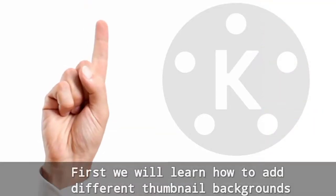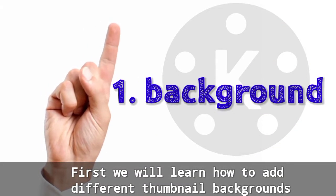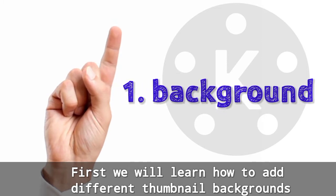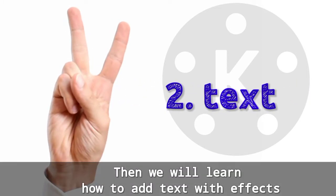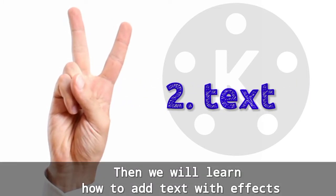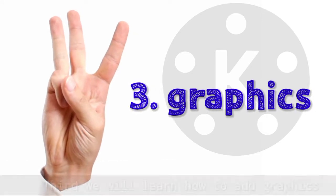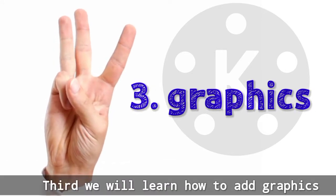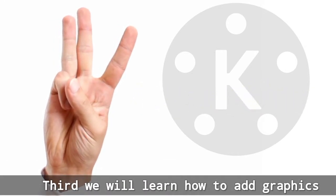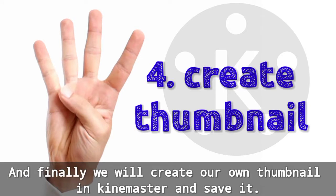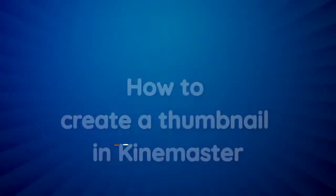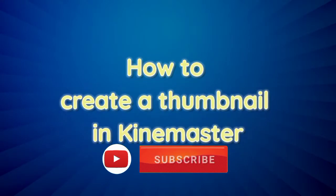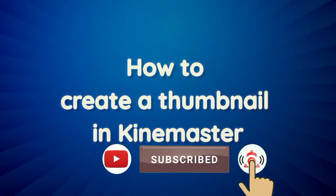So first we will learn how to add different thumbnail backgrounds, then we will learn how to add text with effects. Third, we will learn how to add graphics, and finally we will create our own thumbnail in Kindmaster and save it. So let's start how to create a thumbnail in Kindmaster.